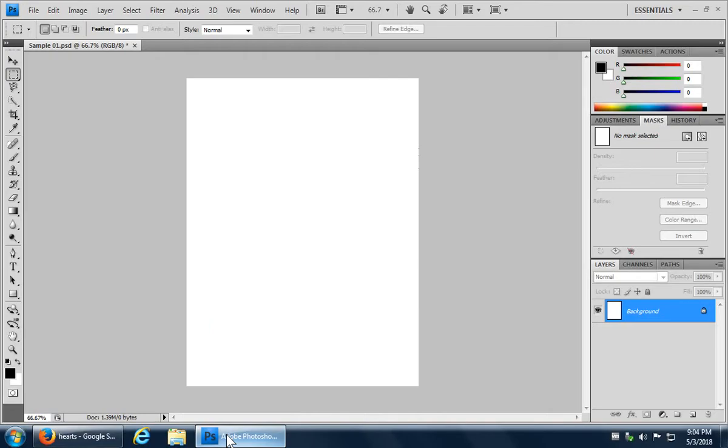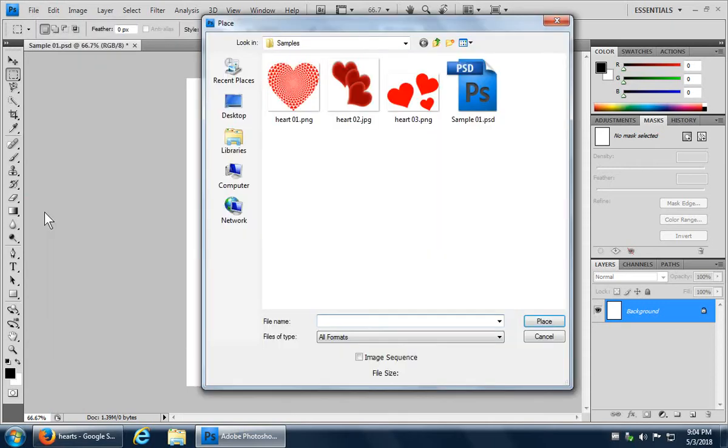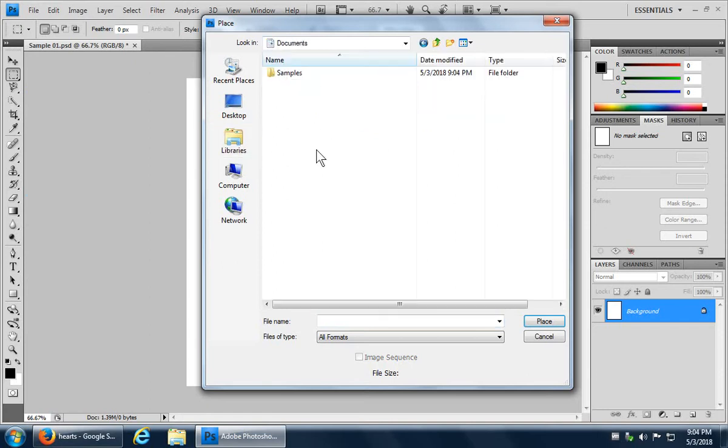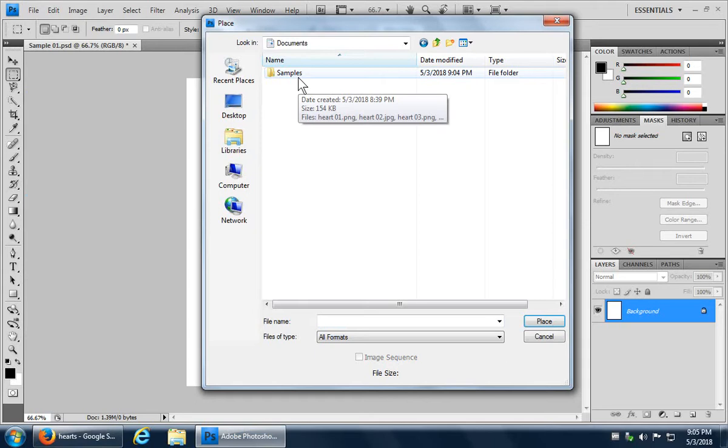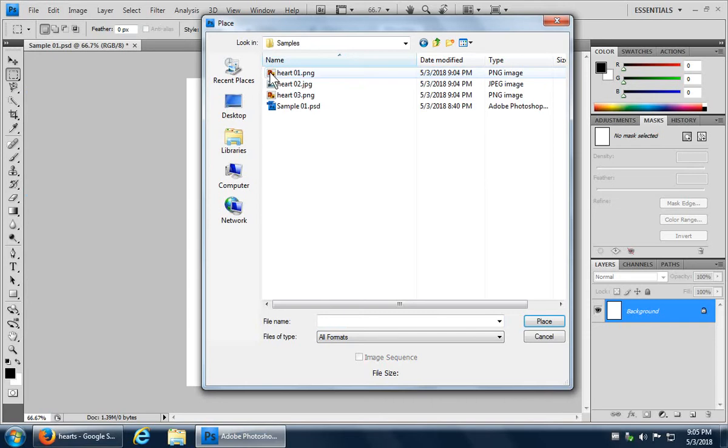Let's go back to Photoshop and we're going to click on file and then we're going to click on place. So it happens to be going to the right folder right now, but if you needed to you can click on libraries, documents, find the correct folder wherever it happens to be. It might not be in documents, it might be on your desktop for example, but here's our sample folder that we're working with. So I can double click on that to open it up and there are the three hearts that I've saved.